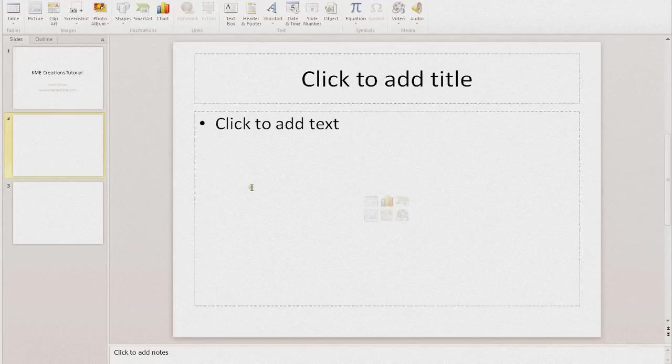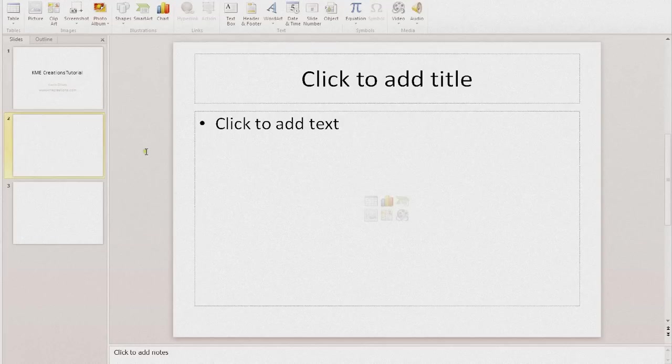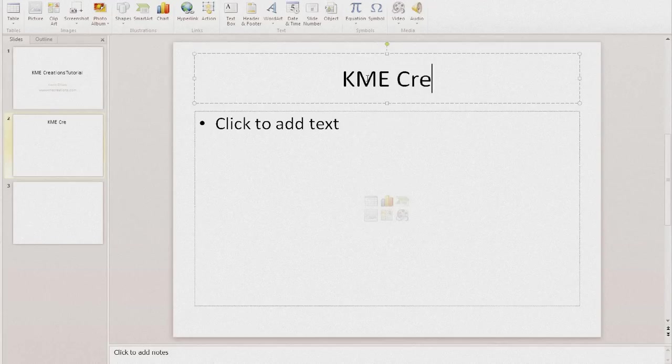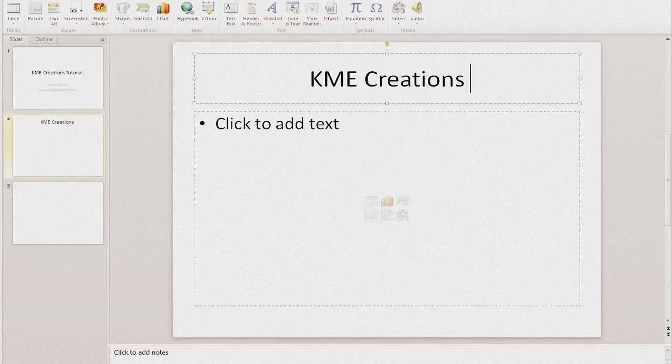As you see here on your screen, I have just a basic template going on. What I'm going to do is go ahead and put in my title here. Let's call it, same as everything before: KME Creations Tutorial.